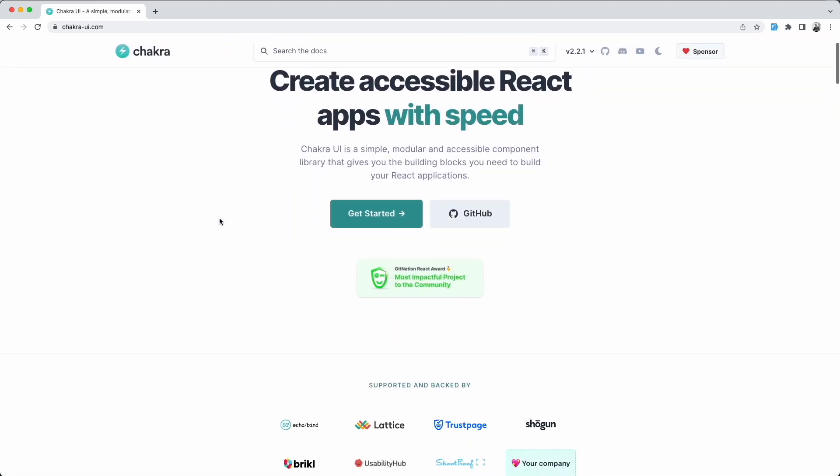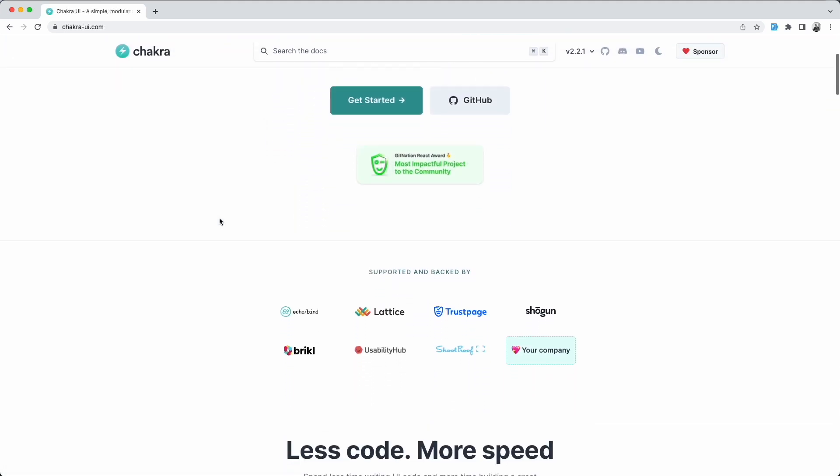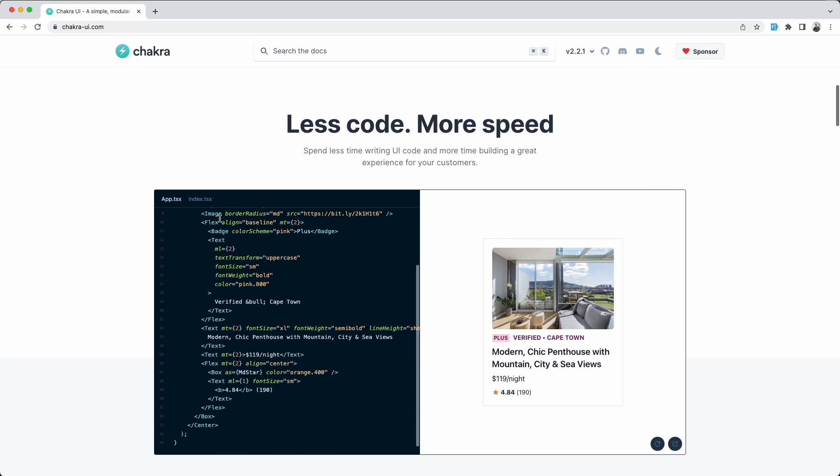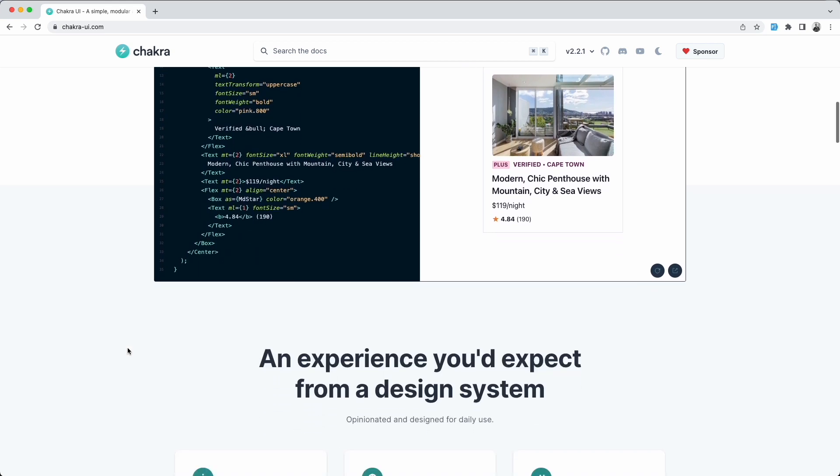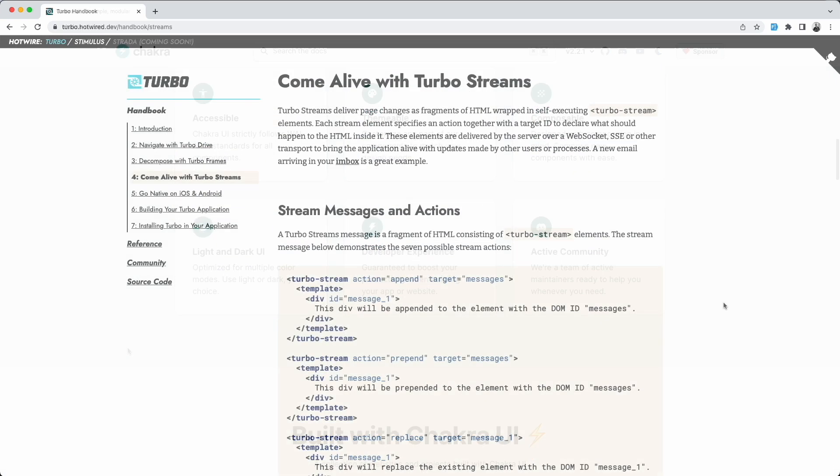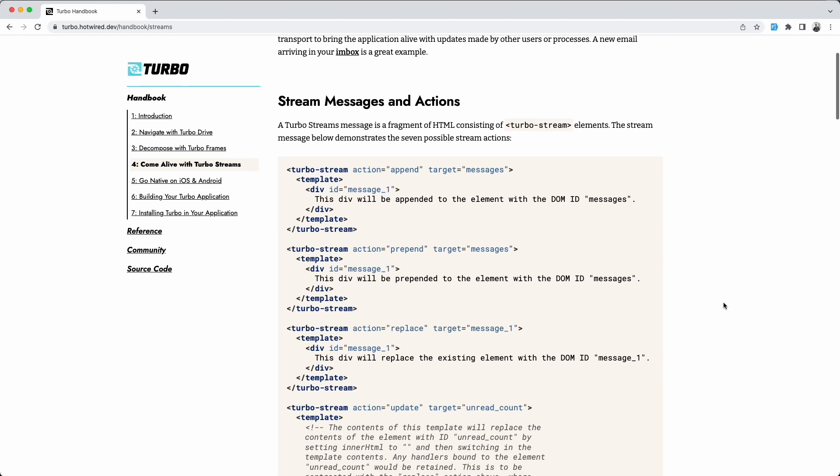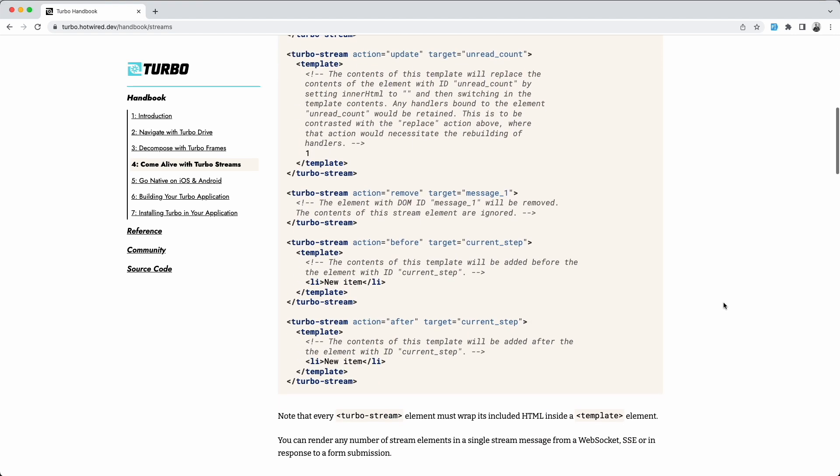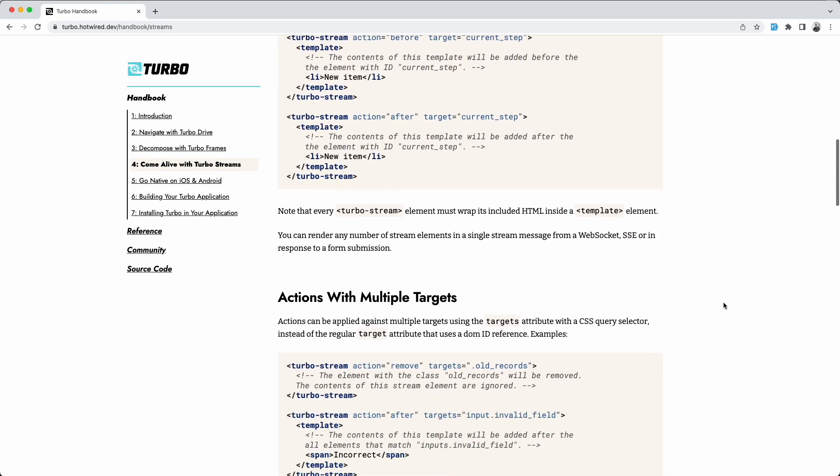I'm also using a component library called Chakra, and more specifically, I use that on the form fields because why not? And lastly, I'm using TurboStreams to handle the form data and update the page.